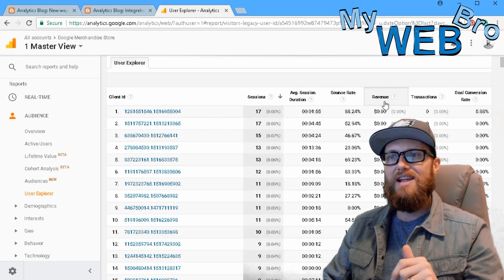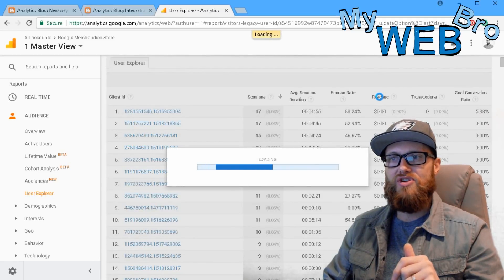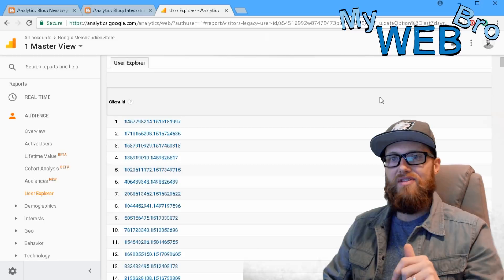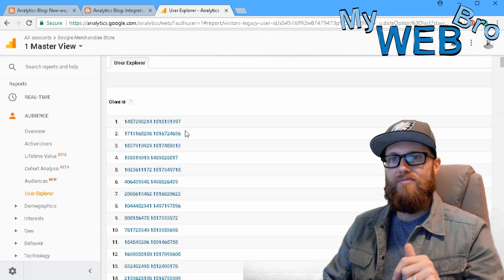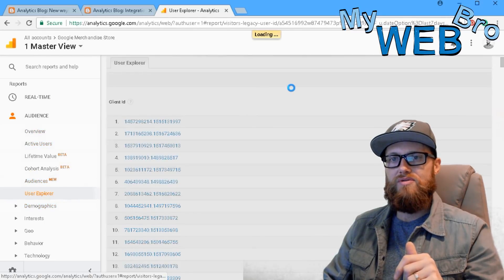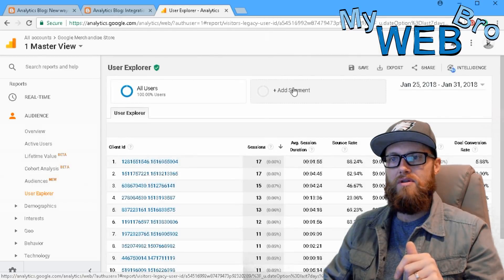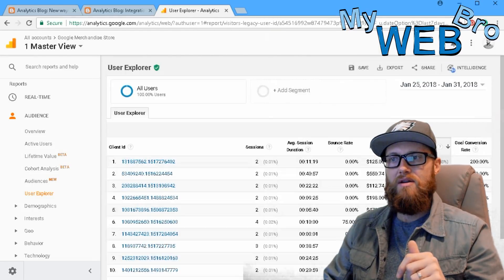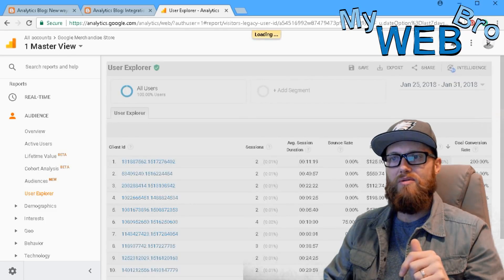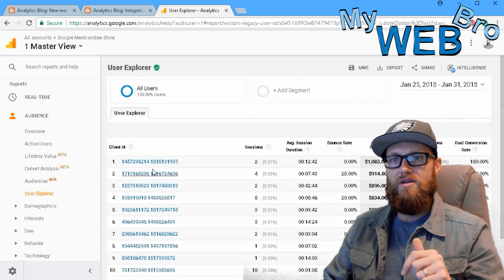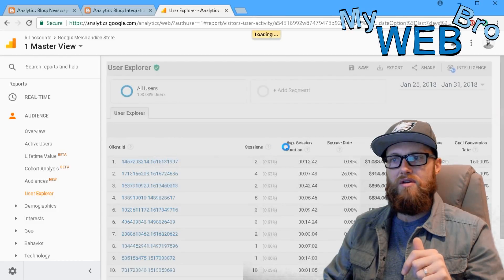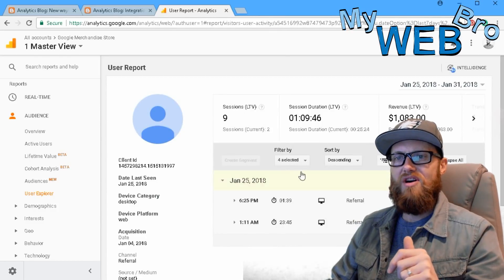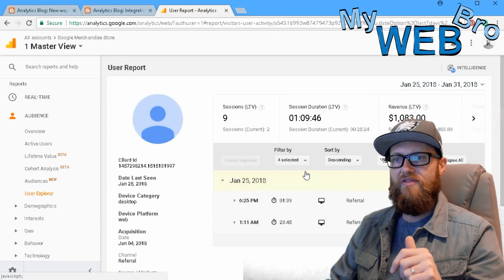So let's look at someone who's actually made a purchase on this website, rather than look at someone who hasn't. Okay. So let's go user explorer. And then let's go by transactions is good. Or I want to go, let's go by revenue. That's really what I want to do.